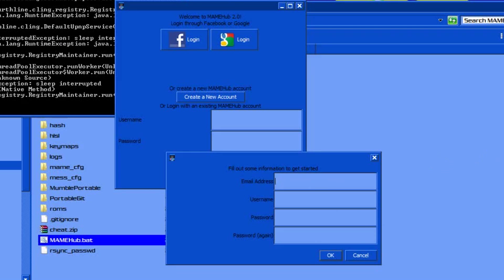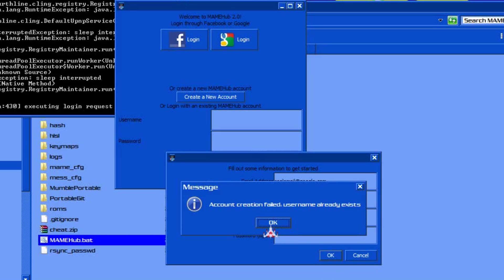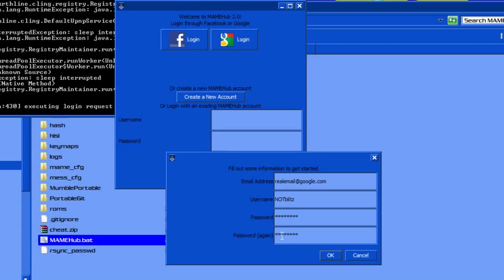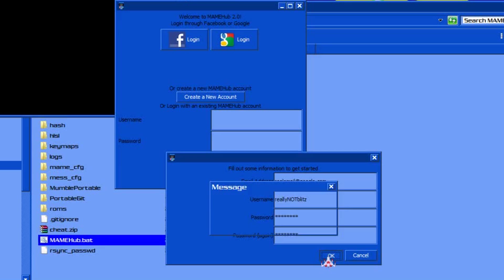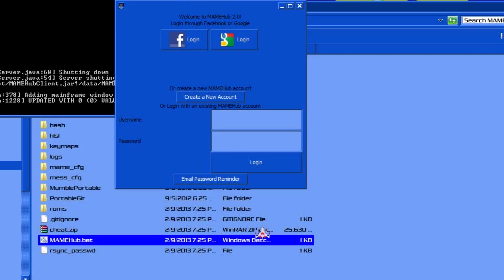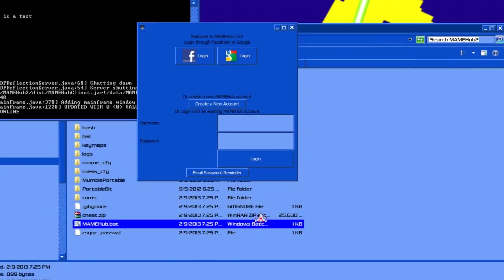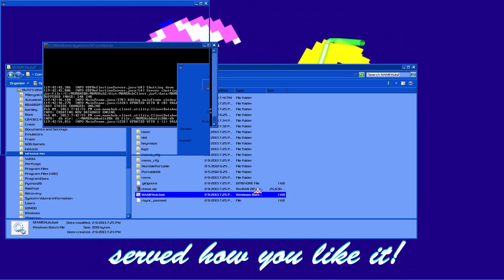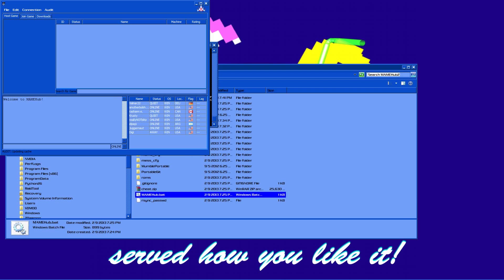We're going to create a new account. You just put your email address in — put a real email in — and a username, and the password you want to use. Make sure you can remember it. You have to use a username that doesn't currently exist; it doesn't allow duplicates. Alright, the account's been made. It'll automatically log in after you create the account. Alright, we made it into the lobby — this is where the magic happens.